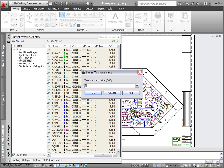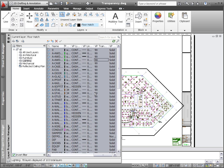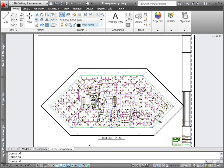Regardless of how you apply transparency, by layer, by block, or by object, you can quickly toggle transparency on or off for all objects using a convenient new control on the status bar.